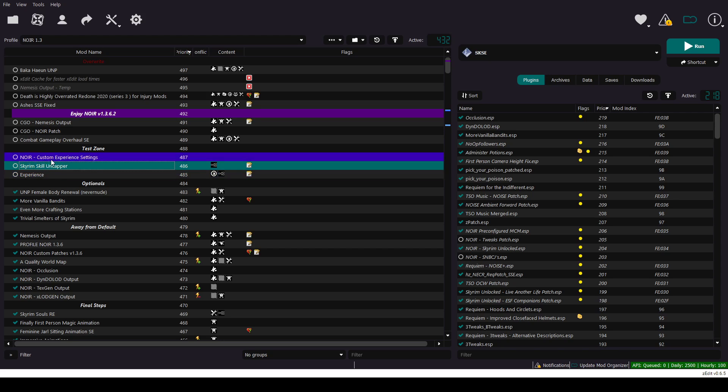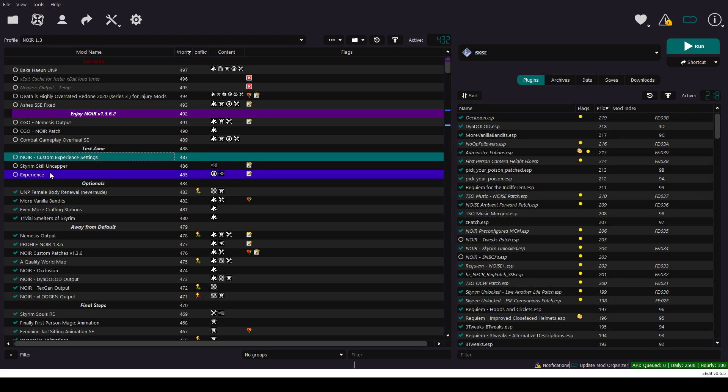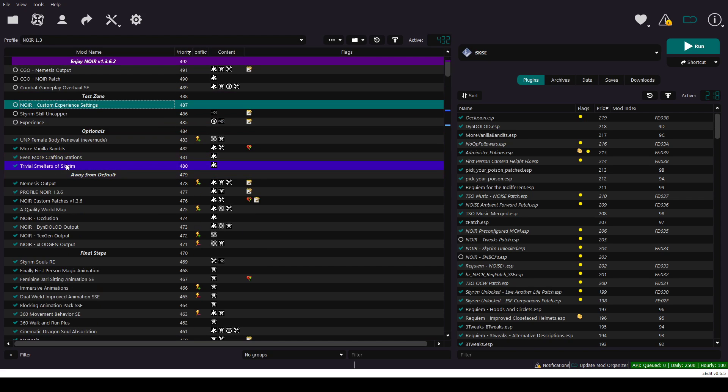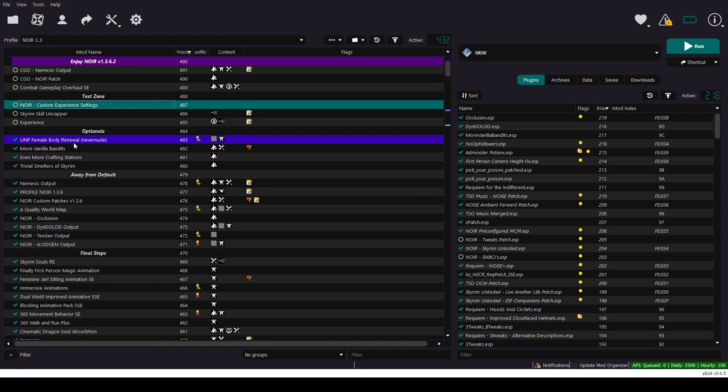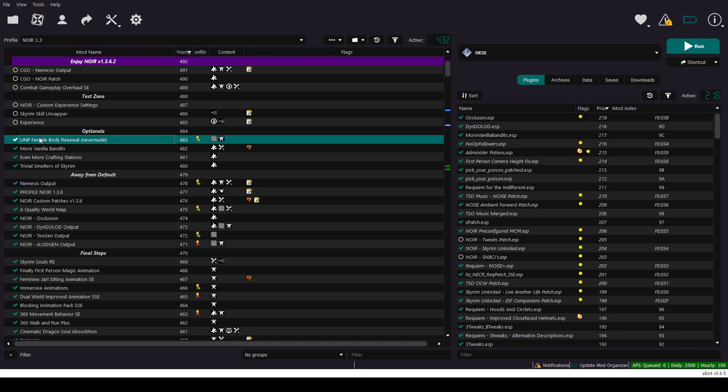These three experience modes, you have to turn them off. Conflicts with 3Tweaks, obviously. This female body renewal, you just reinstall it basically, depending on how you like it. The details on the setup MD of Noir.